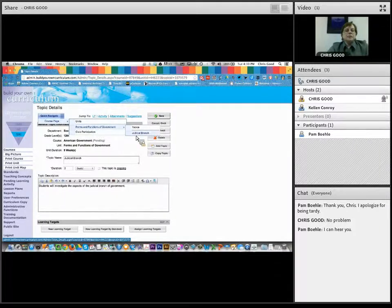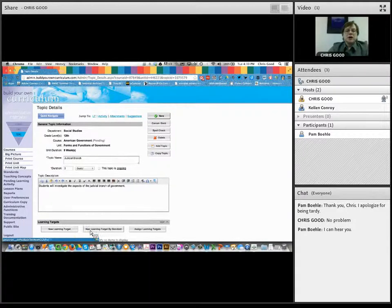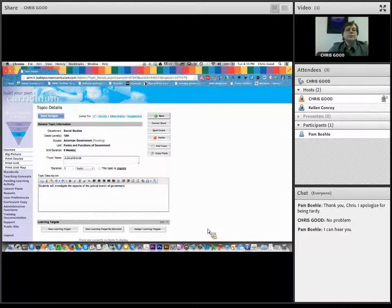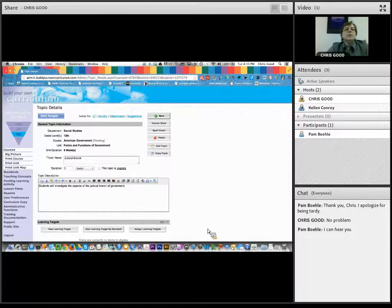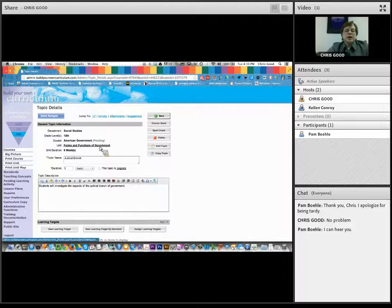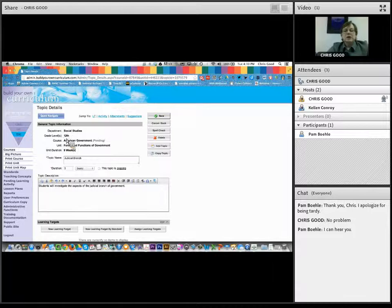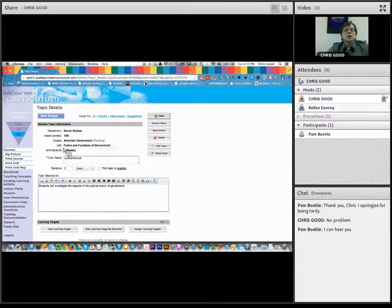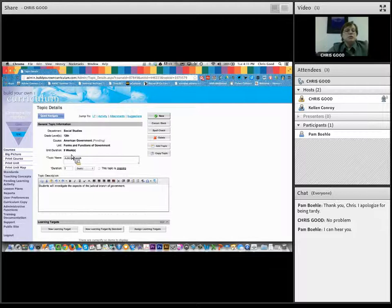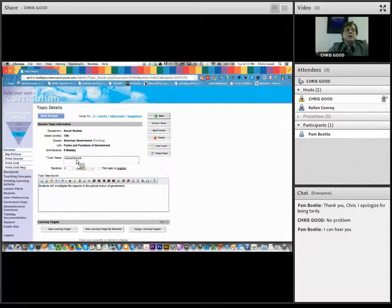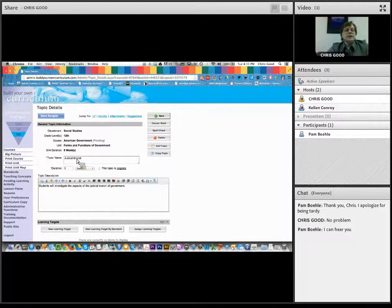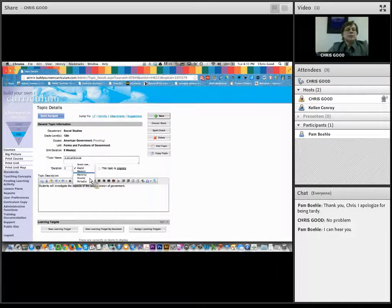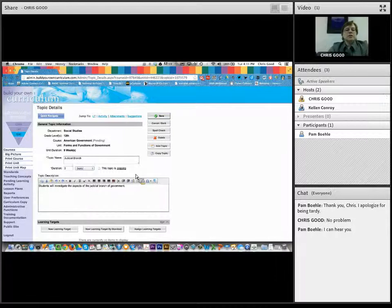And my topic name may be one of those forms of government. I might want to call it the judicial branch. It helps if you, I love the spell check. So I've got my judicial branch. And maybe I'm going to spend three days talking about the judicial branch. So I can enter in three.